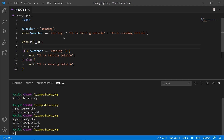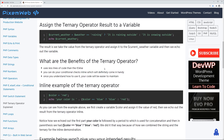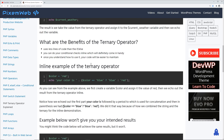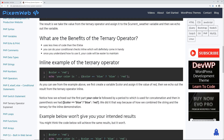The benefits of the ternary operator are: it uses less lines of code, which we just saw; you can do your conditional checks inline, which will definitely come in handy; and once you understand how to use it, your code will be easier to maintain.